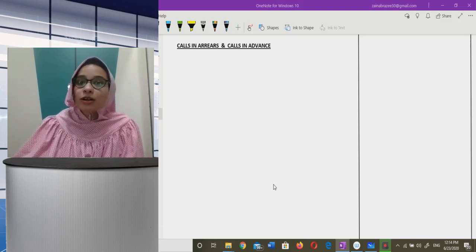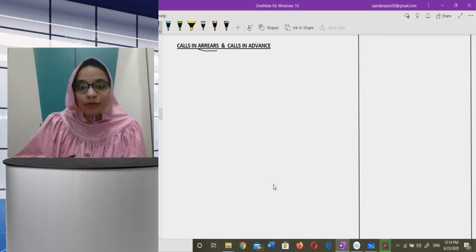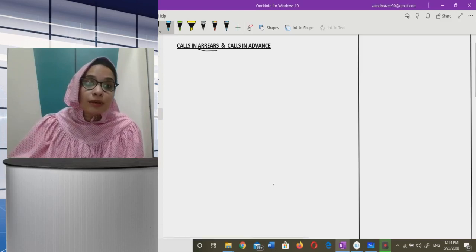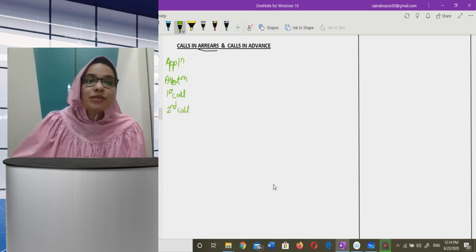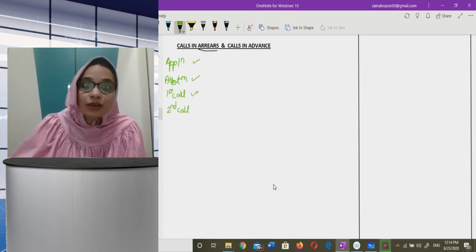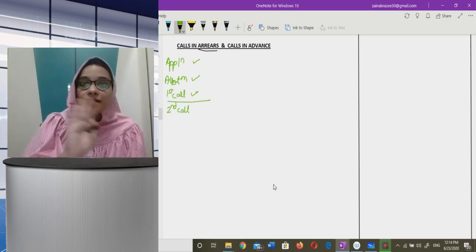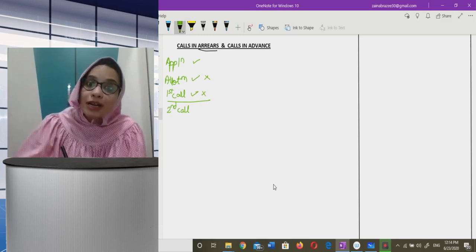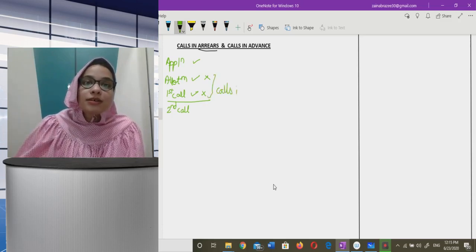Let us first understand what is calls in arrears. Calls in arrears means that the company has called up some amount and the shareholder has not paid — the amount is due. Suppose there is application money, allotment money, first call, and second call. If the company has called up application, allotment, and first call, but the shareholder has not paid allotment or first call money — that is calls in arrears.